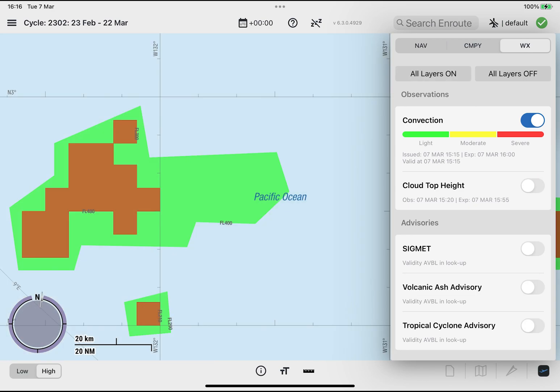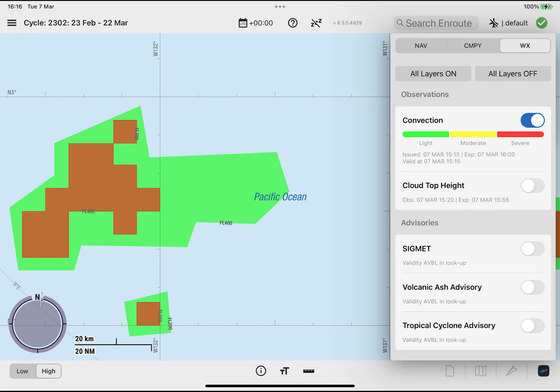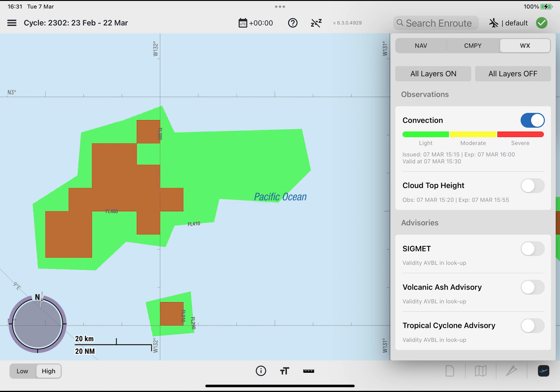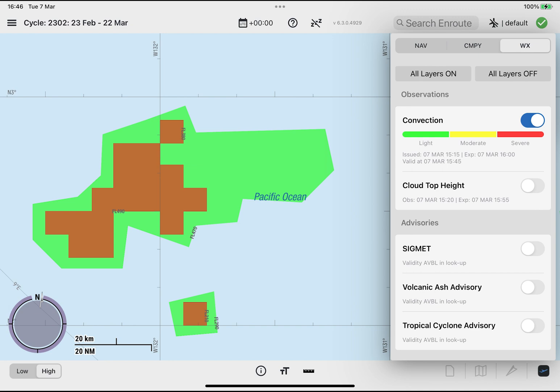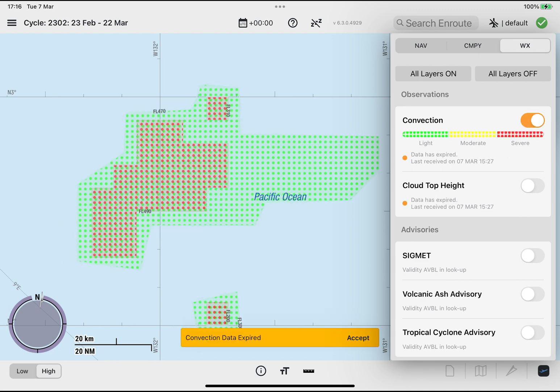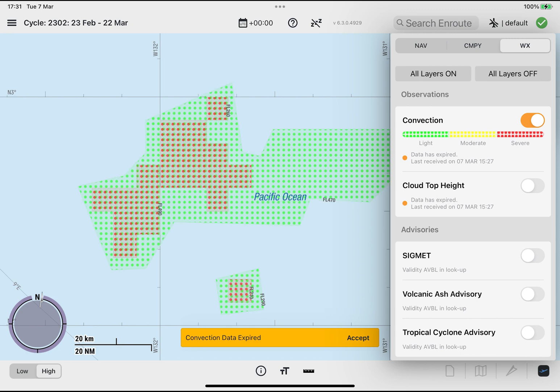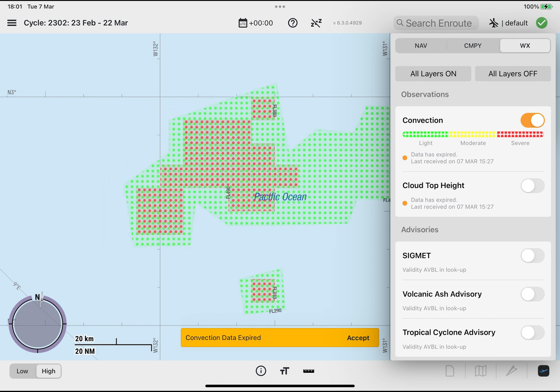Please note that the data for convection is divided into 8 time slices of 15 minutes duration each. When the expired weather feature is enabled and connectivity is not available, the polygons for the first 3 15-minute time slices are displayed in a normal style, while the polygons for the last 5 15-minute time slices are shown in an expired style.